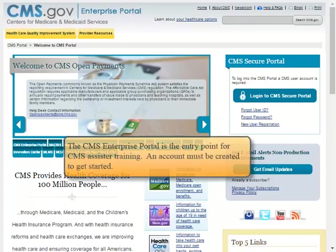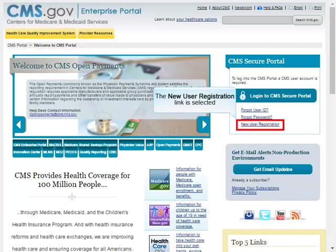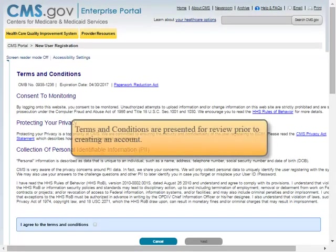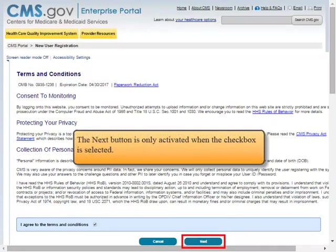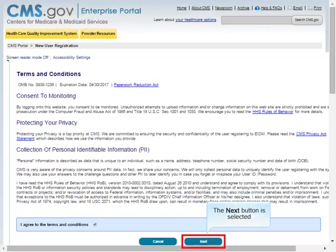The CMS Enterprise Portal is the entry point for CMS Assister Training. An account must be created to get started. The New User Registration Link is selected. Terms and Conditions are presented for review prior to creating an account. The 'I Agree to the Terms and Conditions' checkbox is selected. The Next Button is only activated when the checkbox is selected.